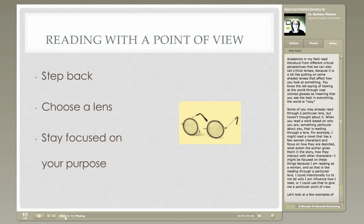Academics in my field read literature from different critical perspectives, and we sometimes refer to that as reading from a different critical lens. It's a bit like putting on a pair of shaded glasses that affect how you look at the world. You know the old saying of looking at the world through rose-colored glasses — that means you see everything in a good light, the world is rosy to you — and that's exactly what we mean when we talk about putting on a different critical lens.